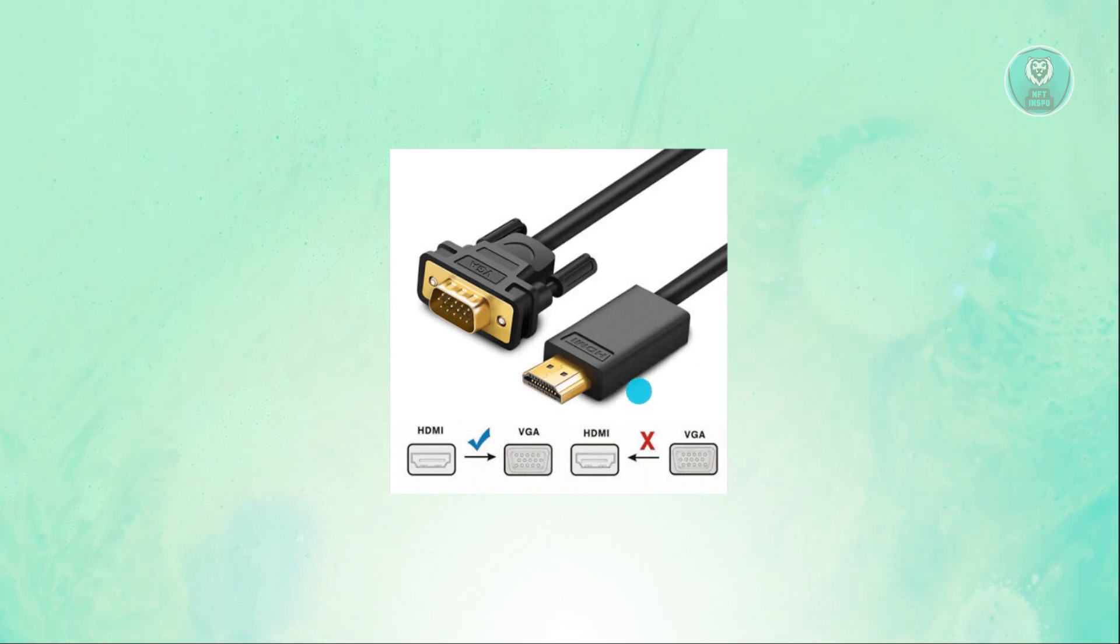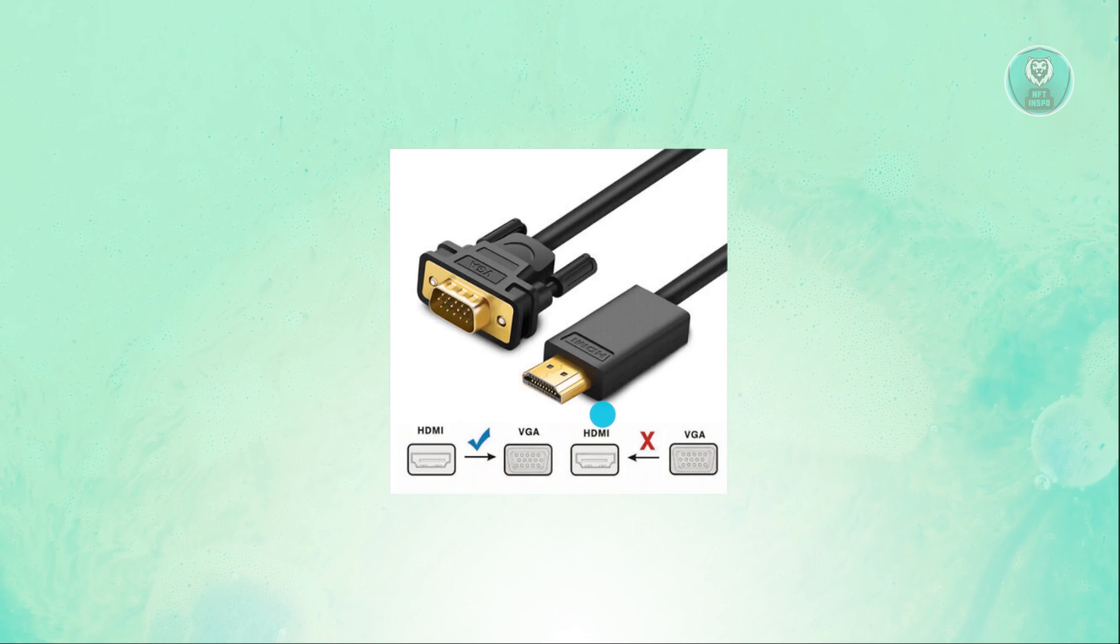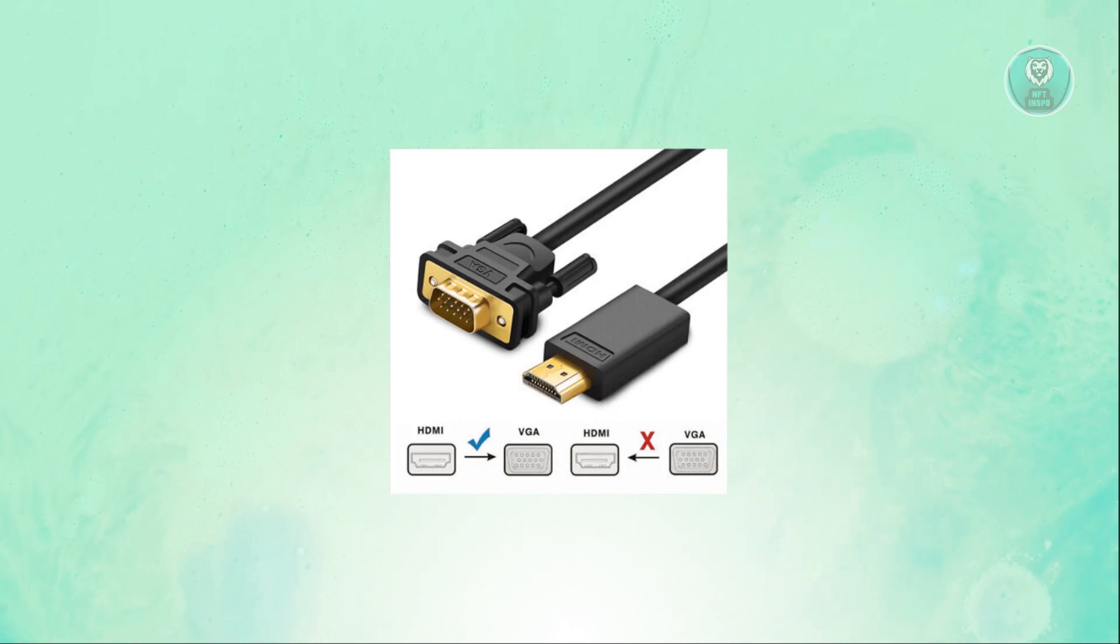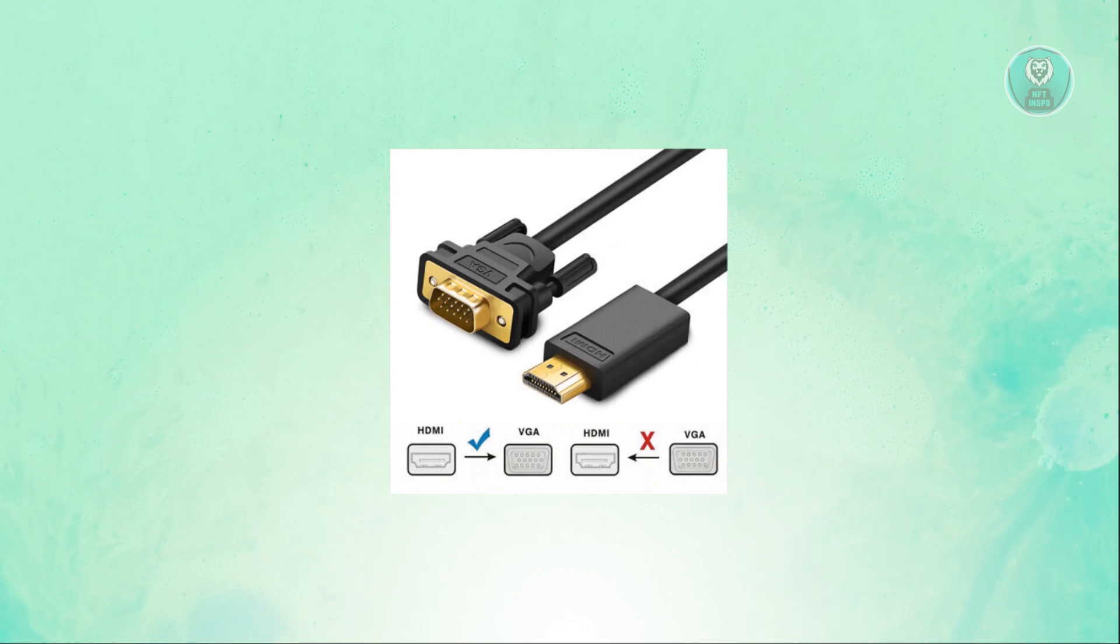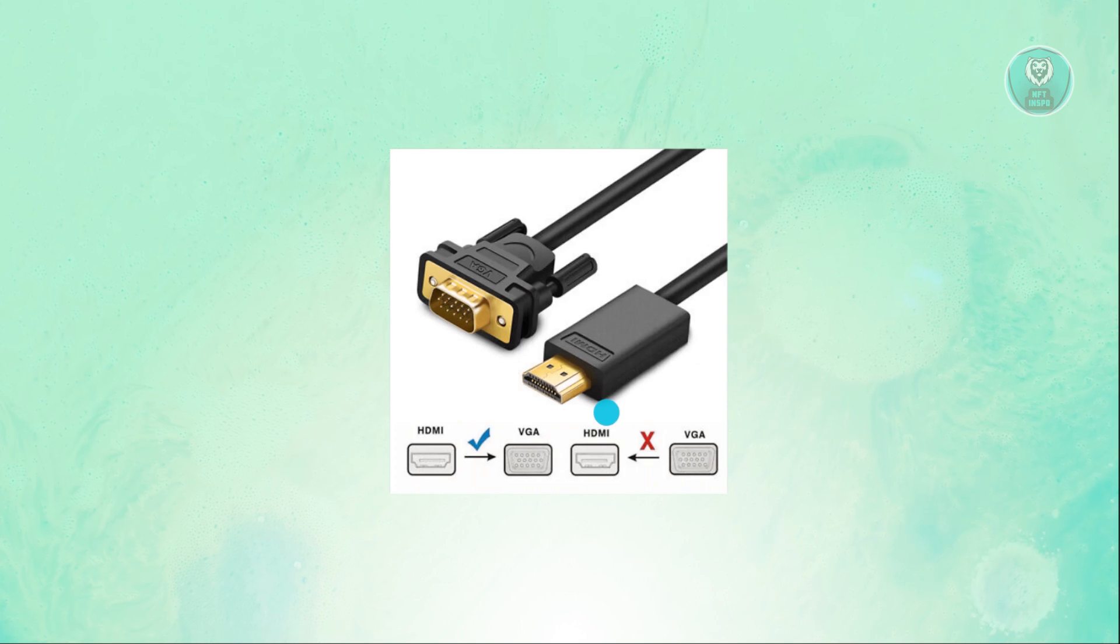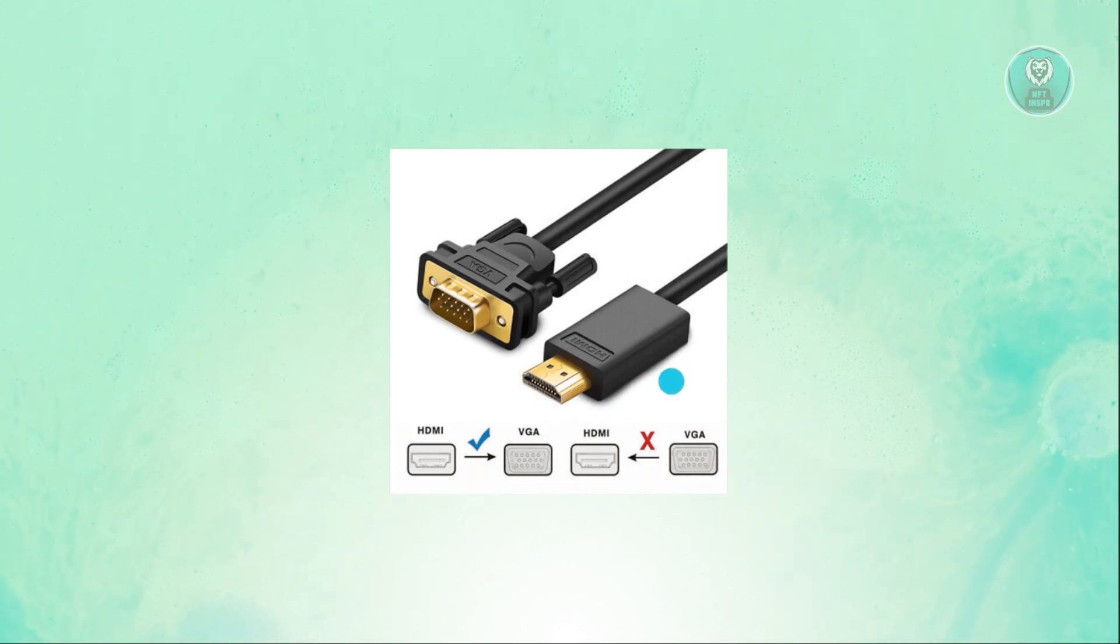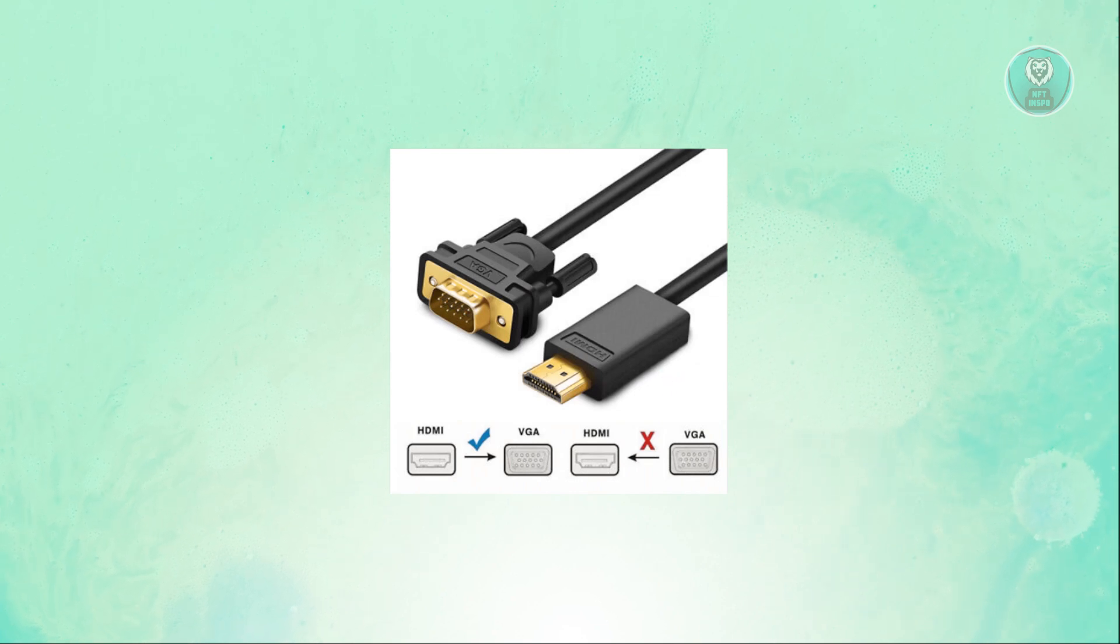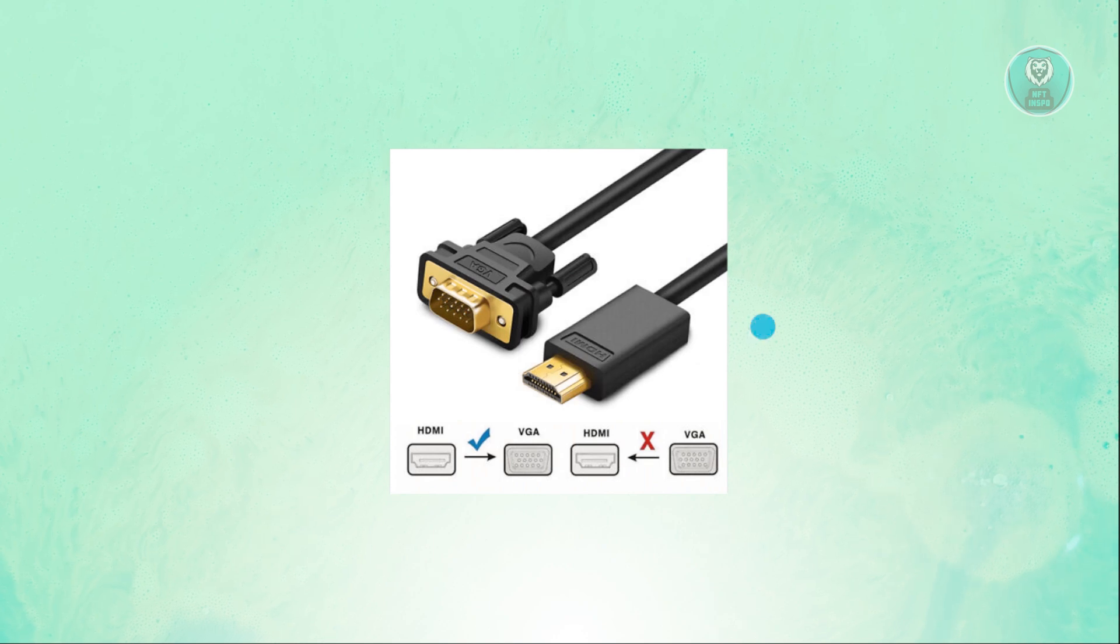This is called an HDMI to VGA adapter or cord. You might want to look that up on websites like eBay or Amazon. You can buy one if you want. Just type in HDMI to VGA or VGA to HDMI. It has tons of variations, but you need to look for something similar to this one.